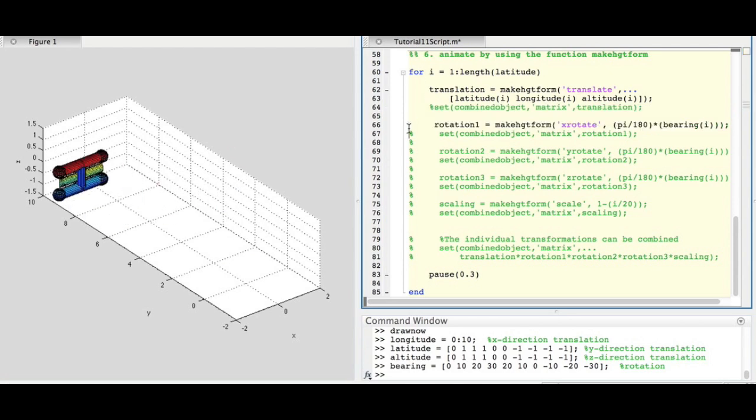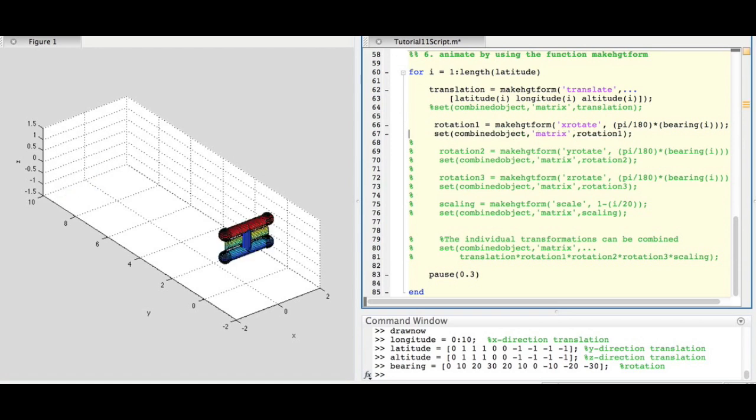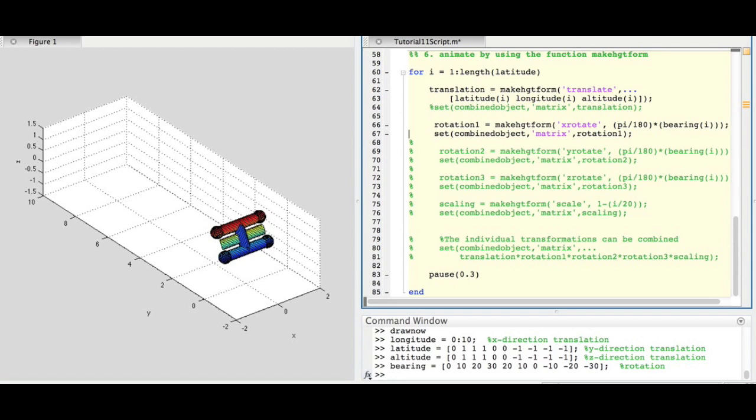When using MakeHGTForm for rotations, it is important to note that the function takes in radians, so here we convert our bearing in degrees to radians.